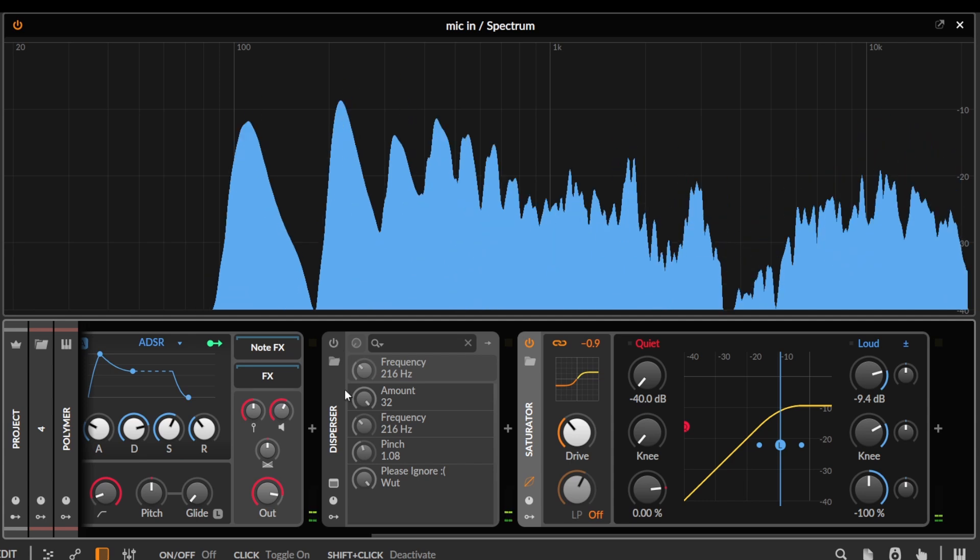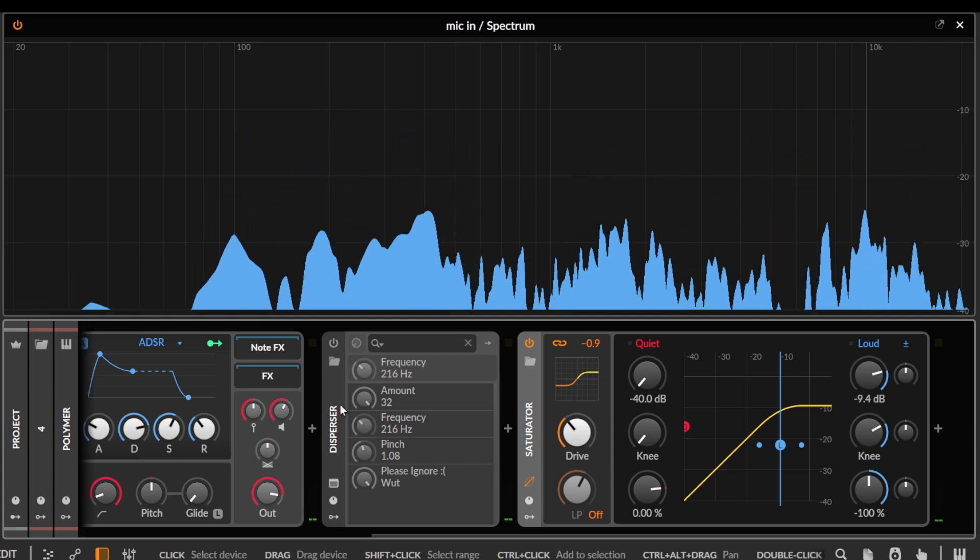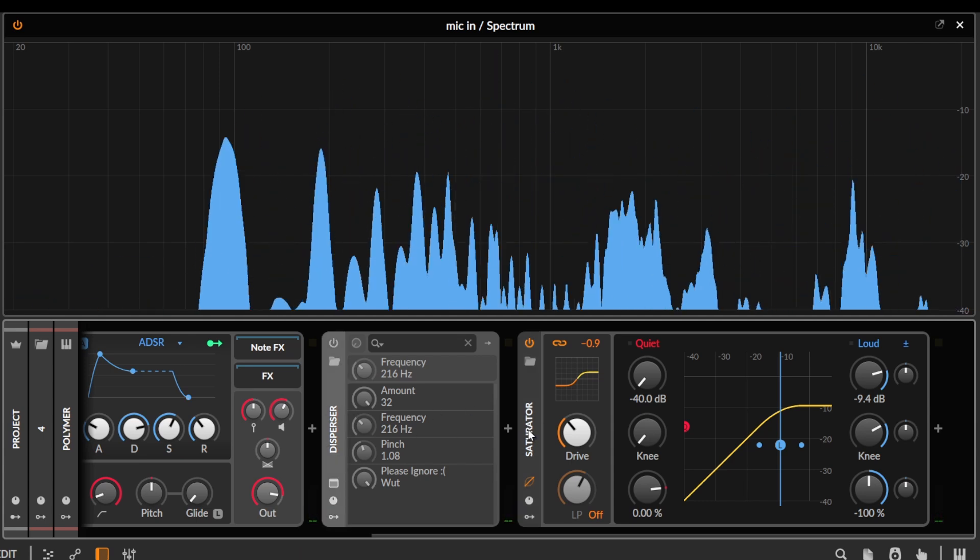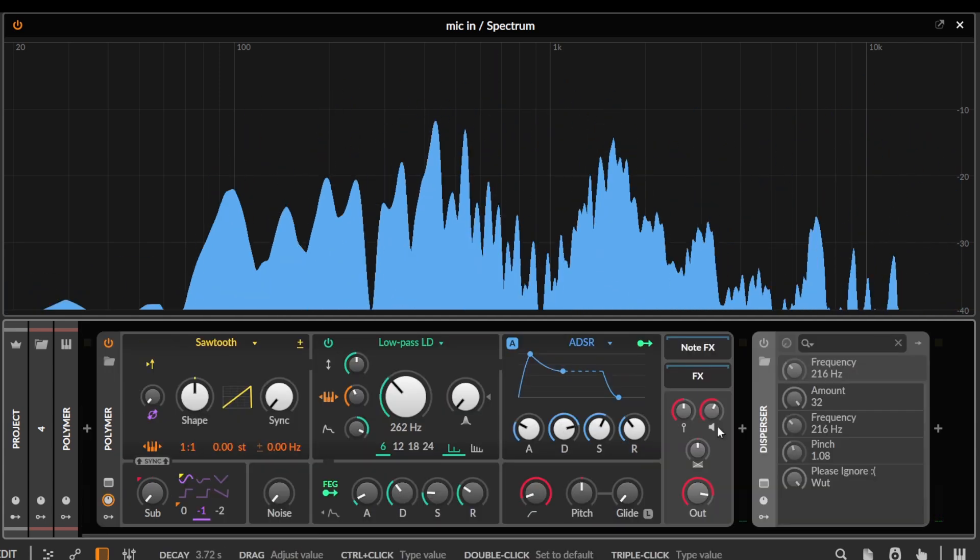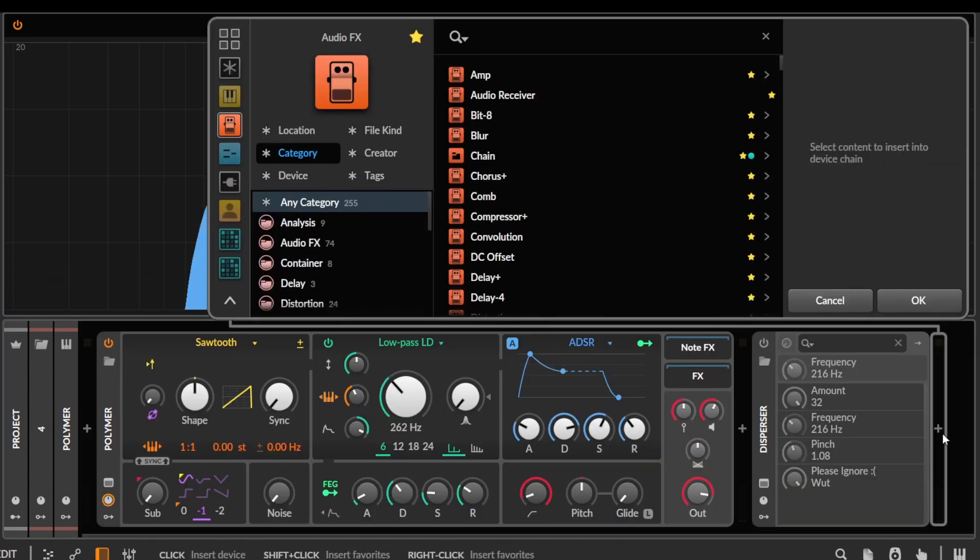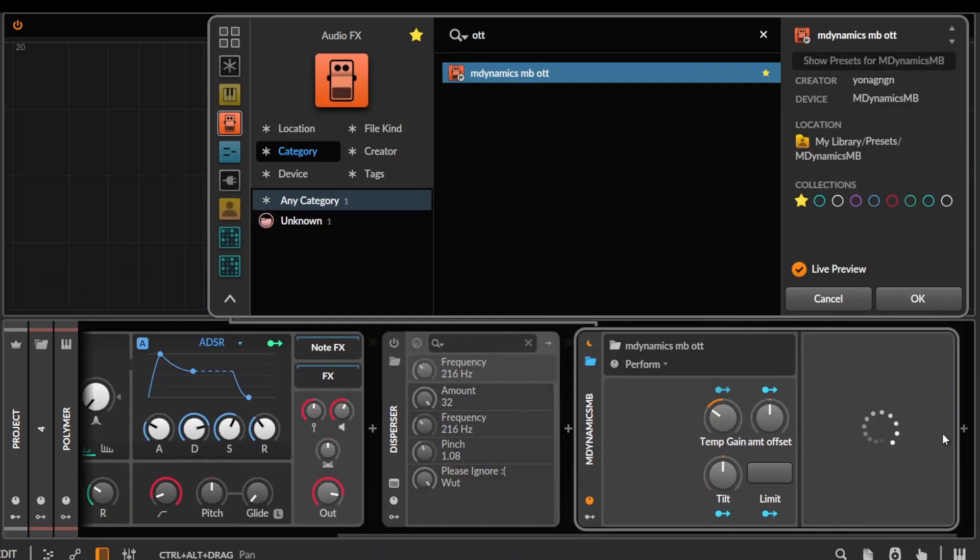You can hear the difference it makes kind of becomes much larger if we have it before a saturator, or let's put it into an OTT here.